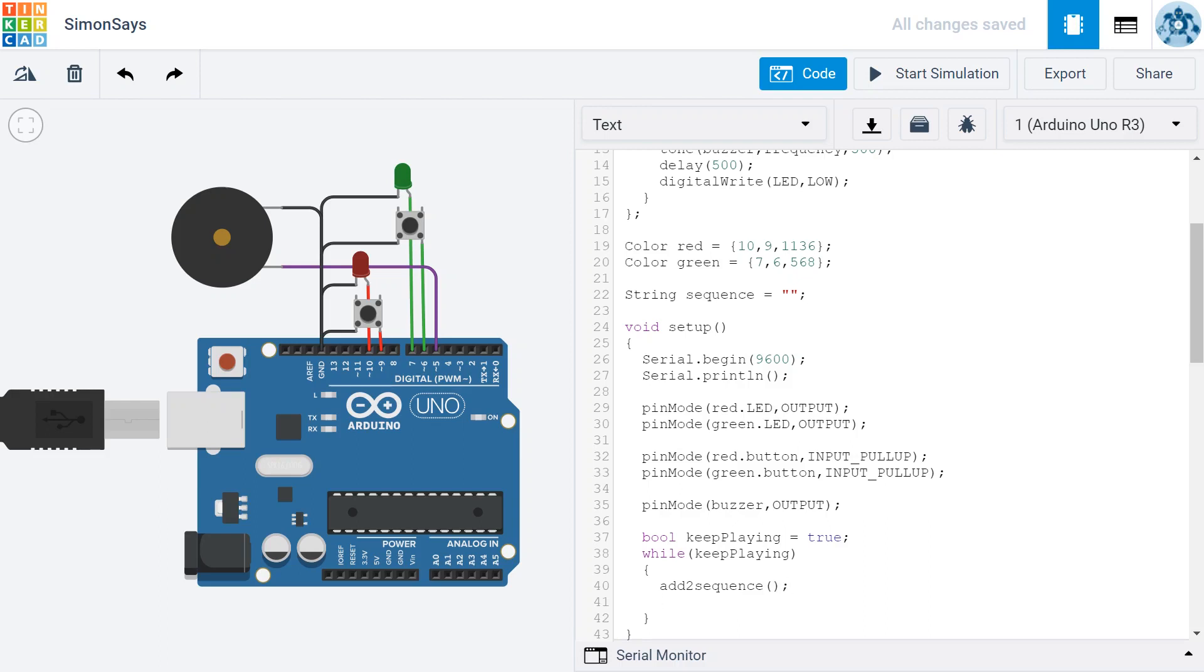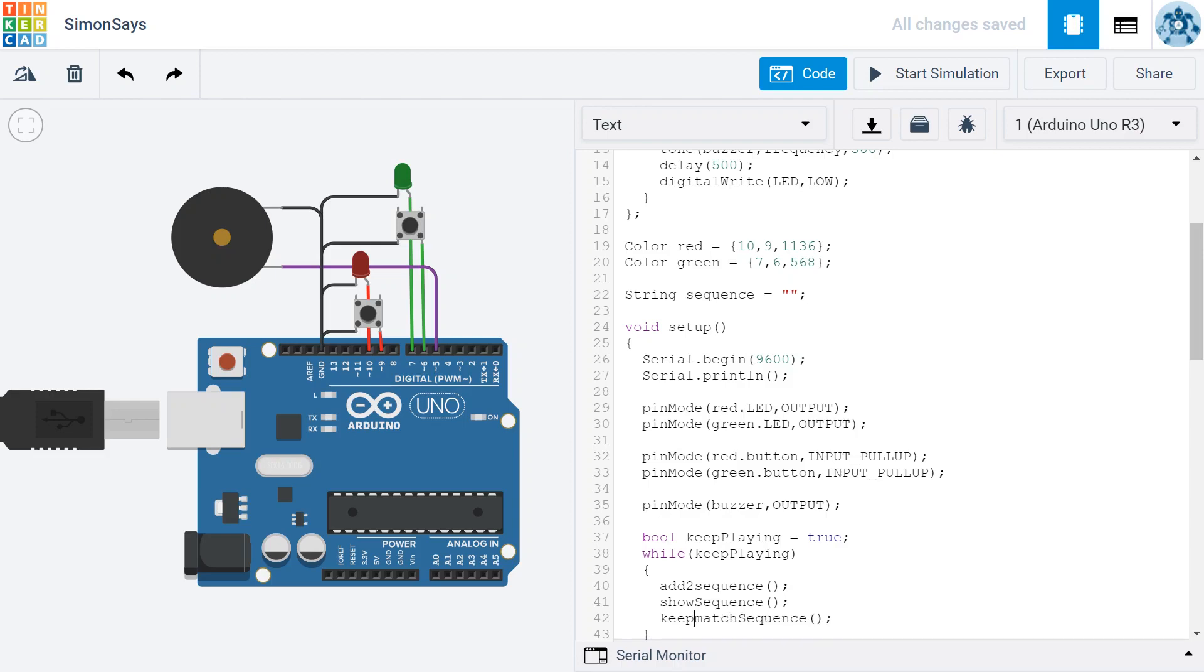Then, we're going to show the sequence to the player. Once we show the sequence to the player, we're going to see if they were correctly able to match the sequence. And we're going to actually set the keep playing variable equal to the result of the match sequence function. Remember this returns a false if the player was unsuccessful and it returns a true if the player was successful. So we're going to keep playing based on whether or not the player is able to match the sequence.